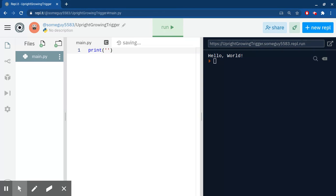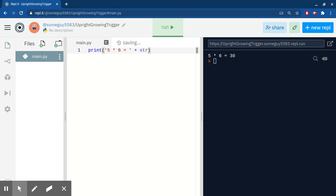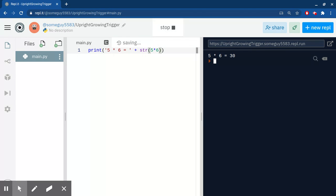You can also use this code and then go out of the string, space plus space str parentheses 5 times 6 with no space, and then if you run it, you get 5 times 6 equals 30.